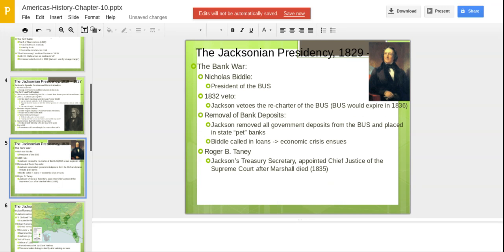It hurt the economy, but the Bank lost out to Andrew Jackson. These pet banks were pretty corrupt. We no longer had Chief Justice Marshall — we had a new Chief Justice, Roger B. Taney, appointed to the Supreme Court after John Marshall died.